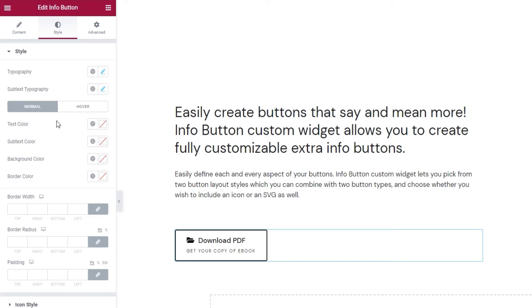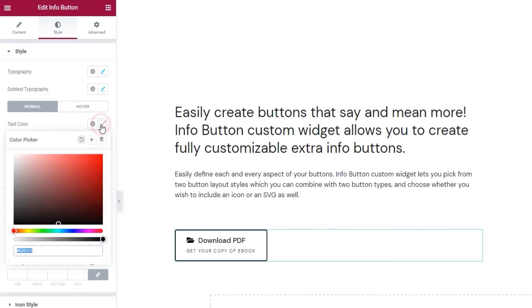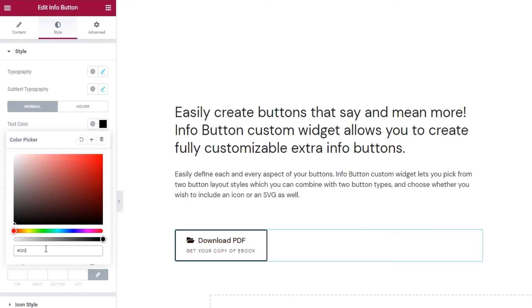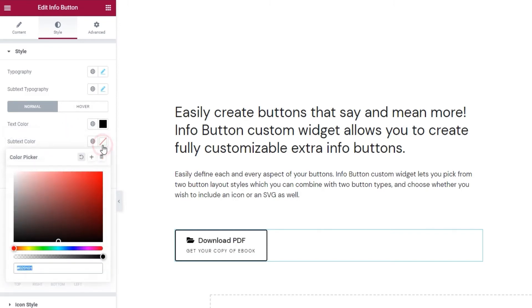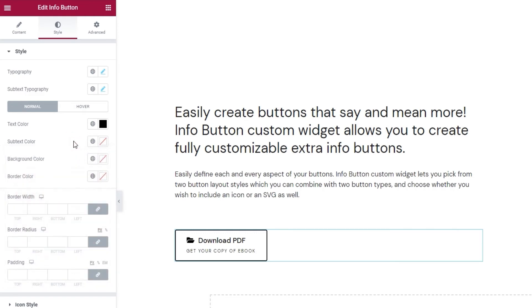Next, we have these switches where we can open the options for stylizing how the button will look normally or on hover. Switch between them to access the appropriate options. But, let's start with the normal look. Here we have the text color. The option works on both the main and the subtext. You can use the slider or set a hex code to pick your color. I'll do the latter and make my text black. There's also the subtext color option if you want to make that part of the text different. I want everything to stay black as I set it above so I won't change anything here.